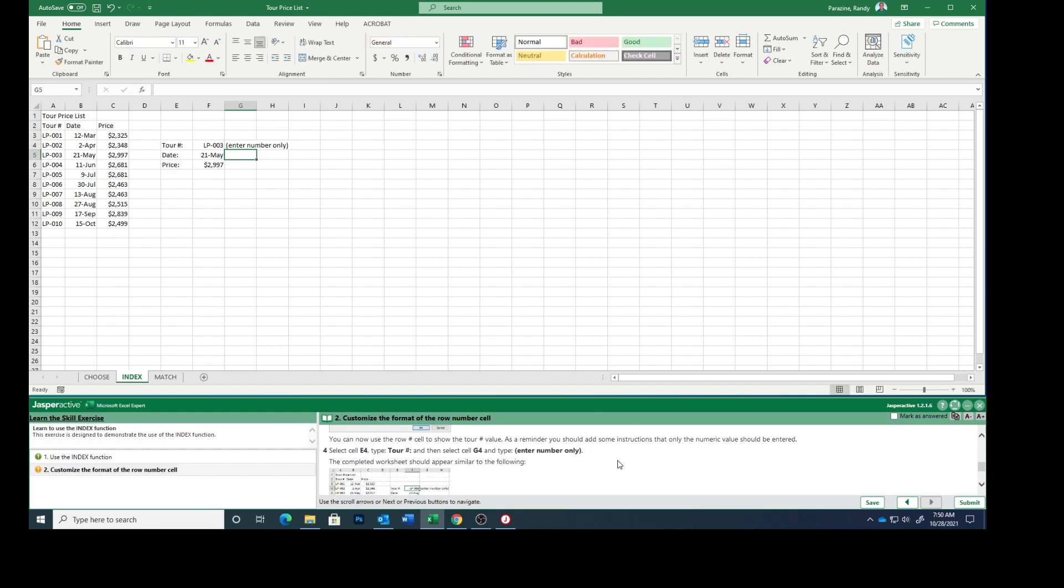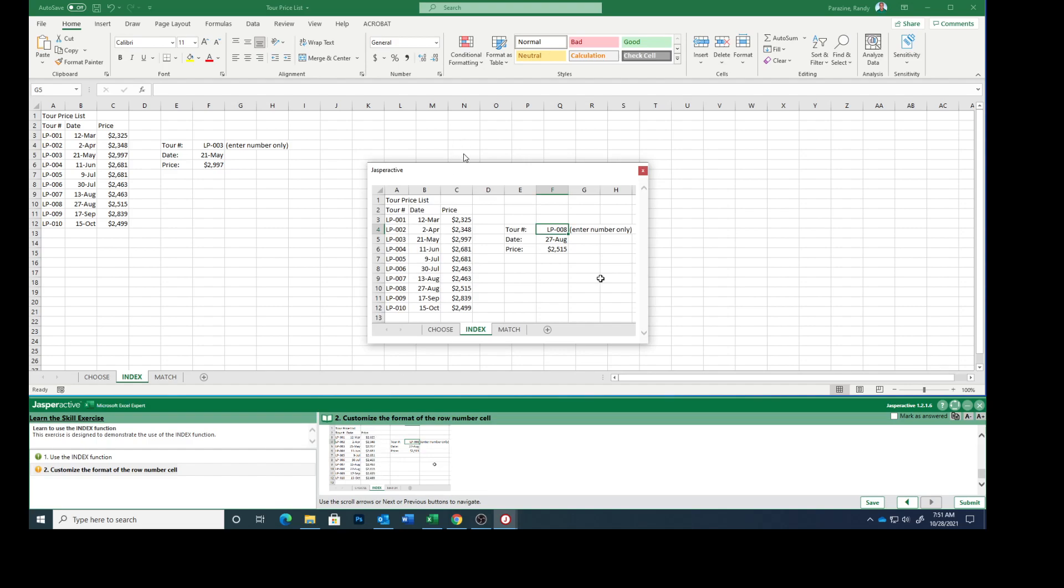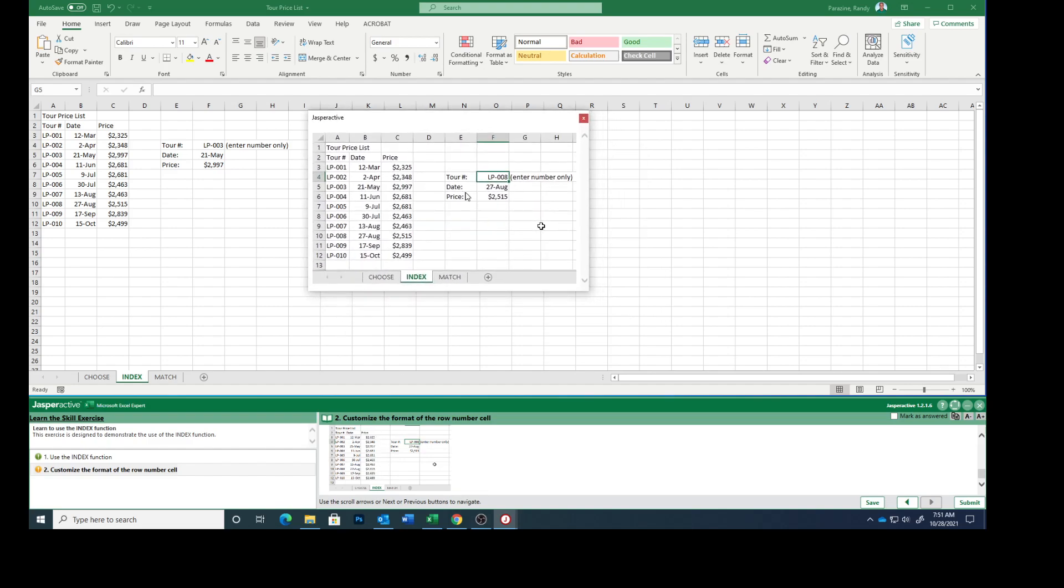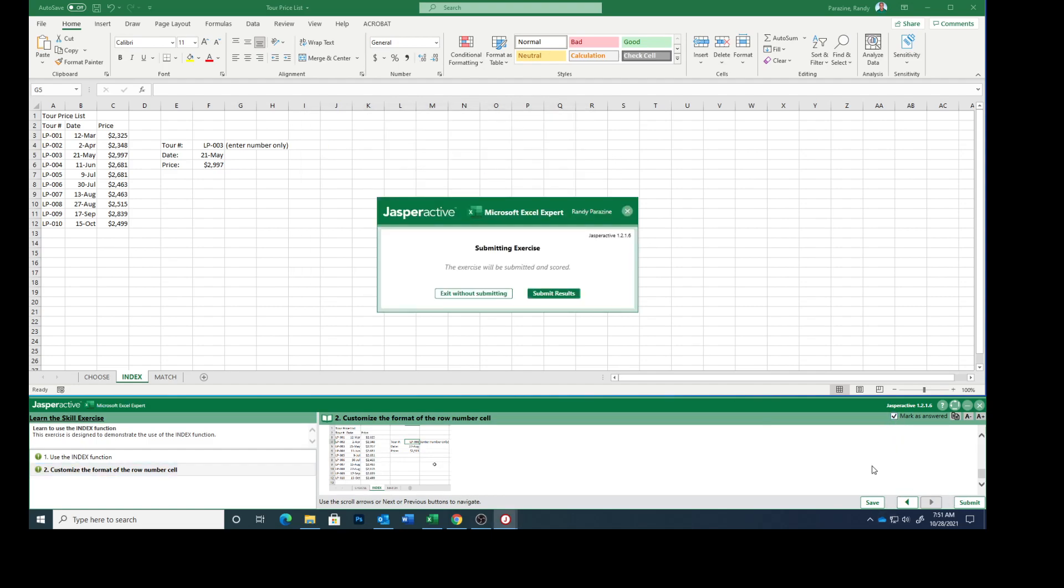And your completed worksheet should look like this. His numbers are different here than mine because I have a different row selected. So tour number, enter number only. Let's mark that as answered. Submit.